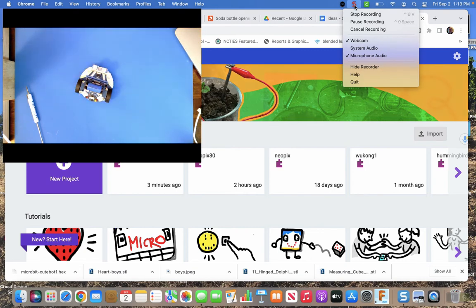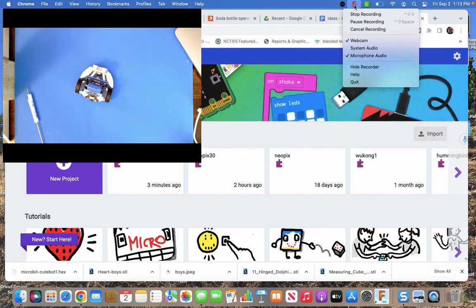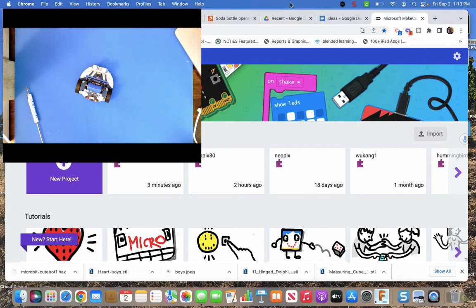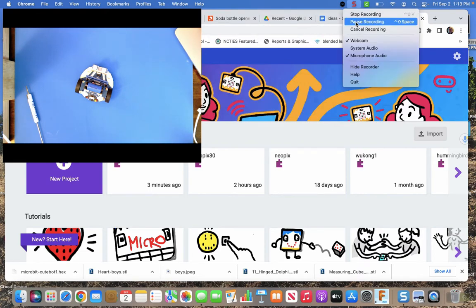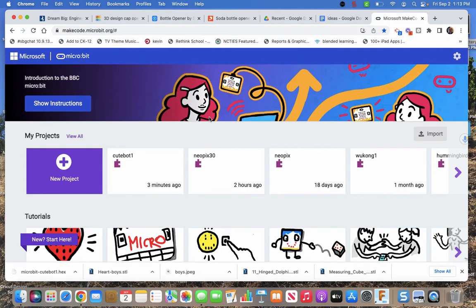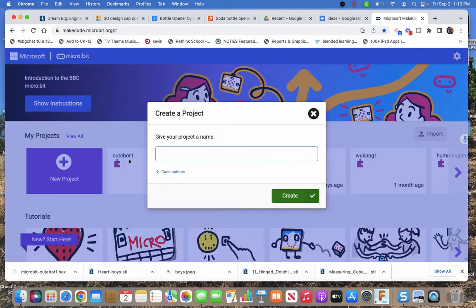And my cord for the micro bit is short so I got to take it off or move my cute bot over to it. So I just plugged my micro bit into my computer. Stop the webcam for a moment. And I'm going to start a new project.